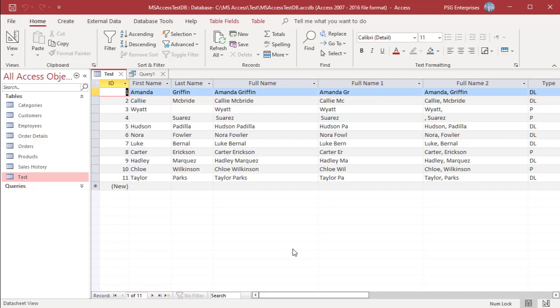Sometimes one of the fields that you want to combine may not contain a value. When you use the ampersand operator on a field that has no value, Access returns a zero-length string for that field. For example, if there is no value in the first name, the last name is preceded by a zero-length string and a space.